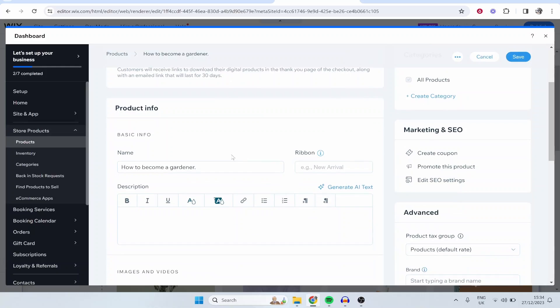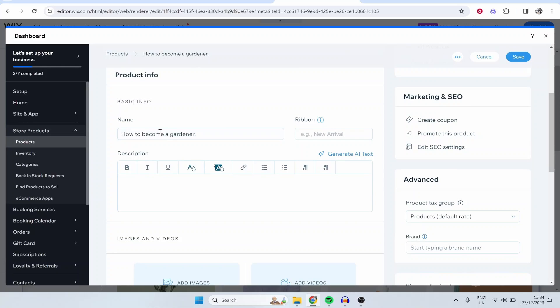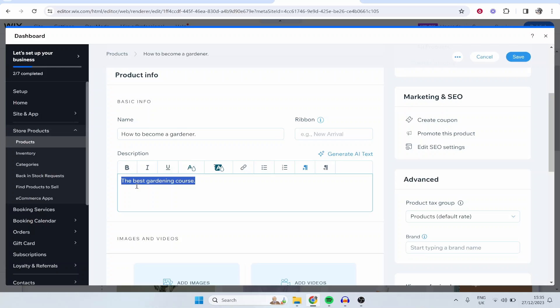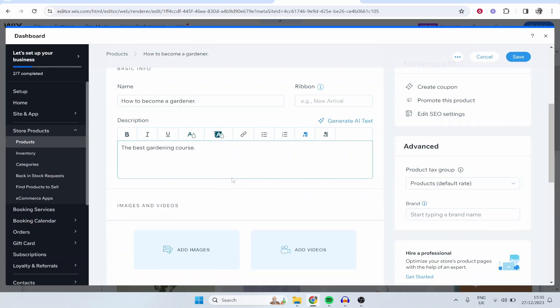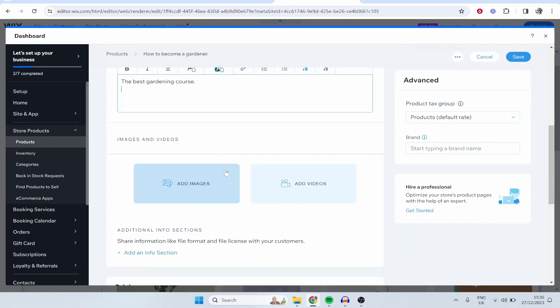Now scrolling down you've got the name of your product and the ribbon. So do you want to say here New Arrival or Updated Course? You can also give it a description: the best gardening course. Obviously write your description, this is what's going to help sell your course, so make sure you put effort into this.